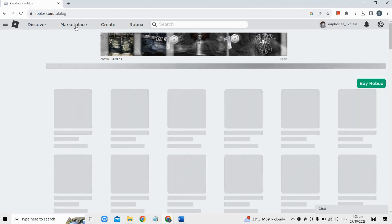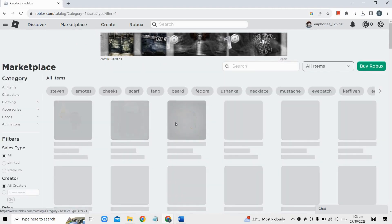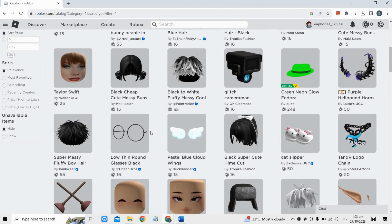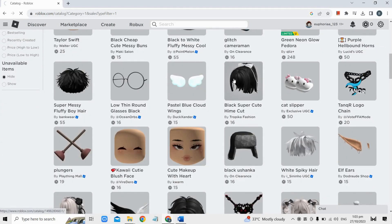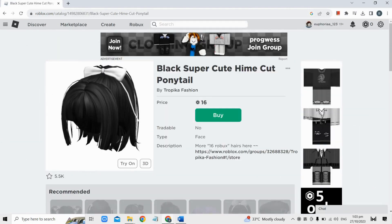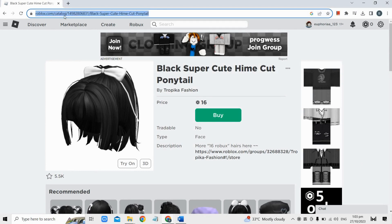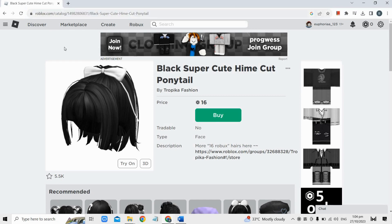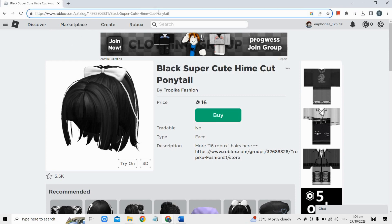If you have an outfit code from a tutorial video or any other source, it typically looks like a number at the end of the URL. For example, in the URL it says roblox.com/catalog/ followed by the number and then the outfit name. So basically this number right here is the outfit code or ID.